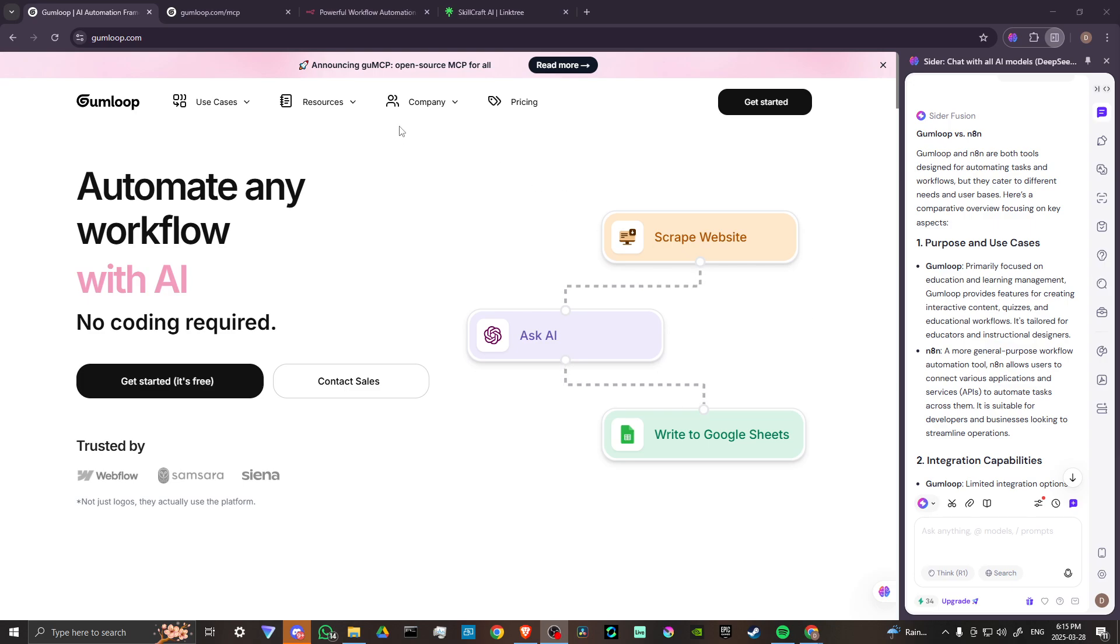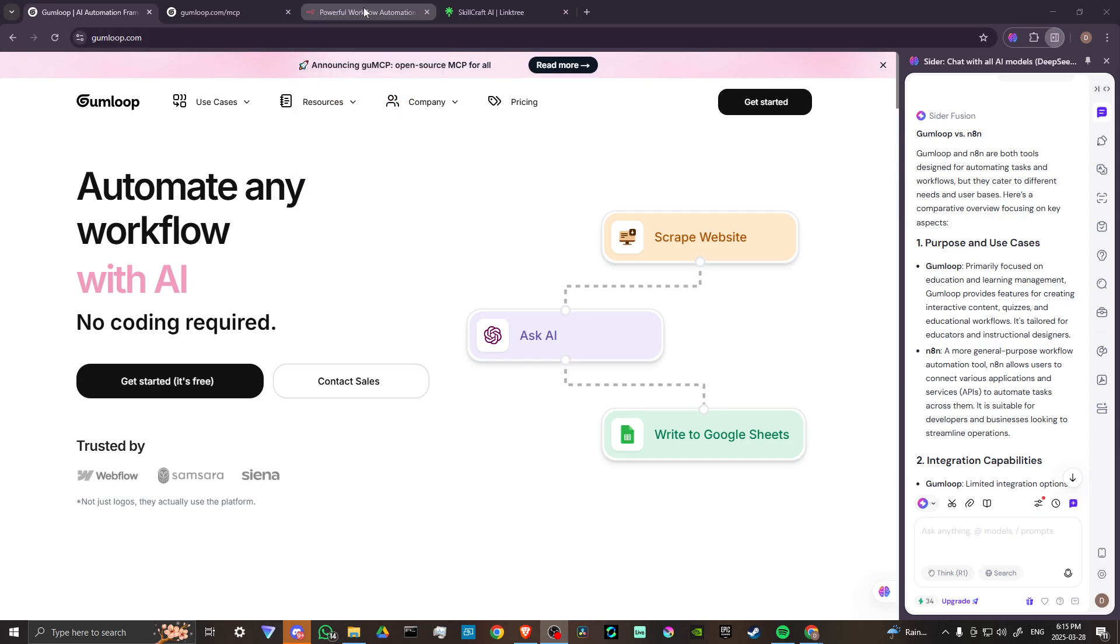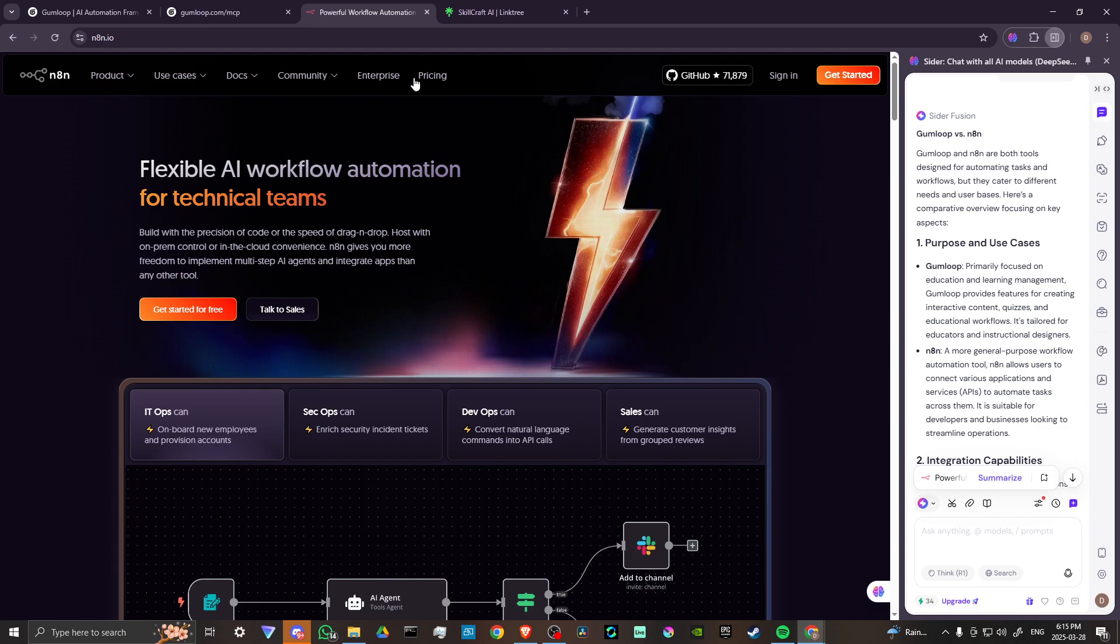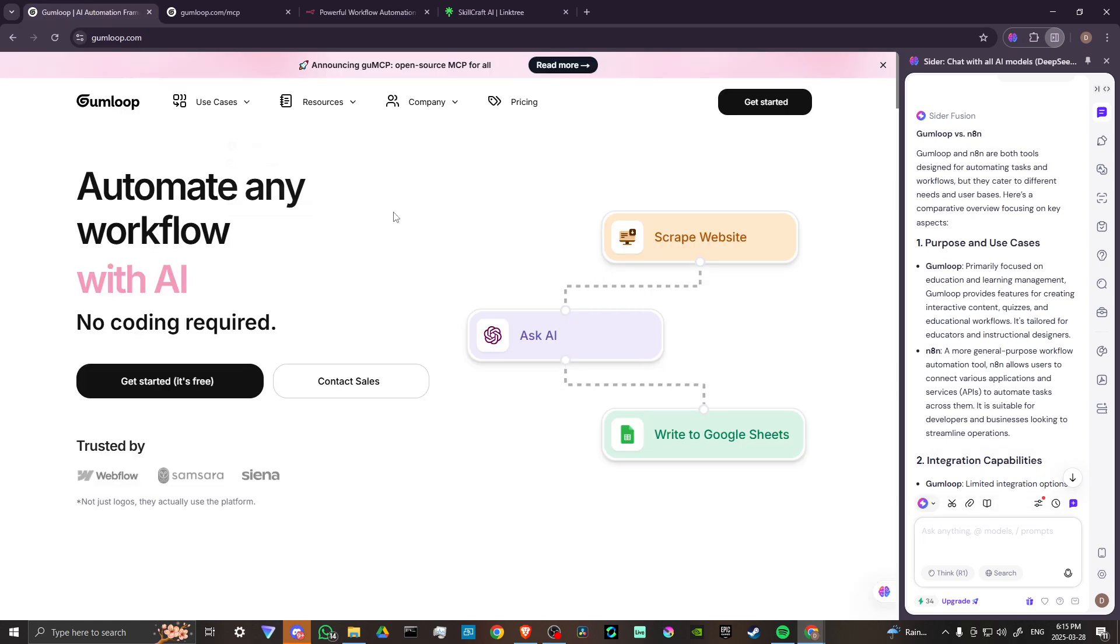Hey everyone, in this video, let's do a comparison of Gumloop and N8N. In order to do so, here we are at N8N.io and we're also at Gumloop.com.